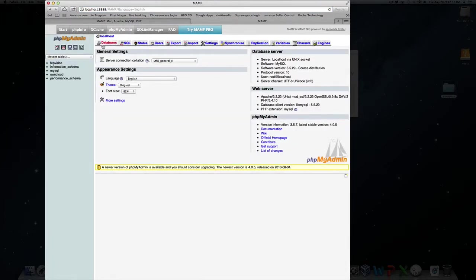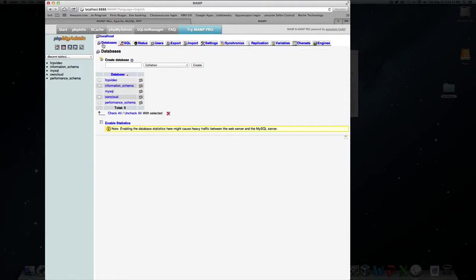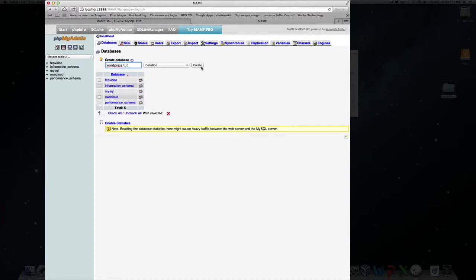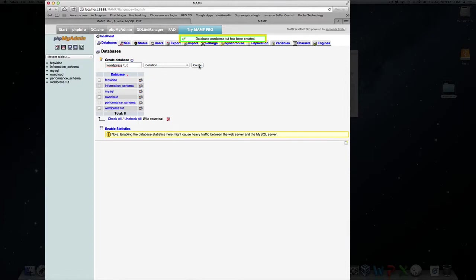And what we're going to do is we're going to make a database for our WordPress. So we're going to go to here, you're going to hit databases, you're going to create a new database. I'm just going to call this WordPress tut. That's fine. Make sure you have this typed out exactly as you want it because you're going to need to input that information in later. So make sure you save this in place or just make sure you know the name of it. So after that's done, hit create.